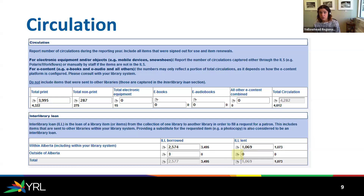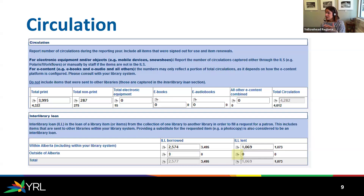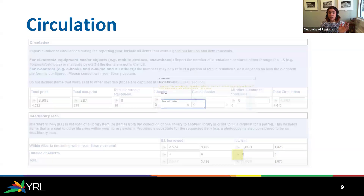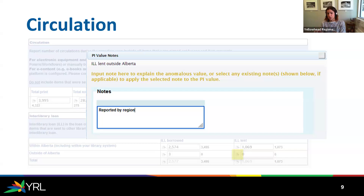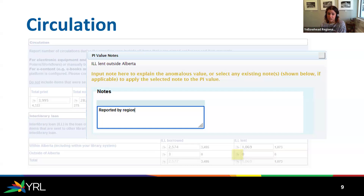Outside of Alberta is a little trickier on the ILL lent side. The instruction is to just put whatever is there on the report. If you feel it's not accurate — if you feel like you sent more outside of Alberta — you can just click on the little note icon. There is a note icon beside pretty much every single field. So if you want to write a note to PLSB about anything, just click on that note and put in a little explanation. That number of ILL lent outside of Alberta is also reported by Yellowhead on our system annual report.